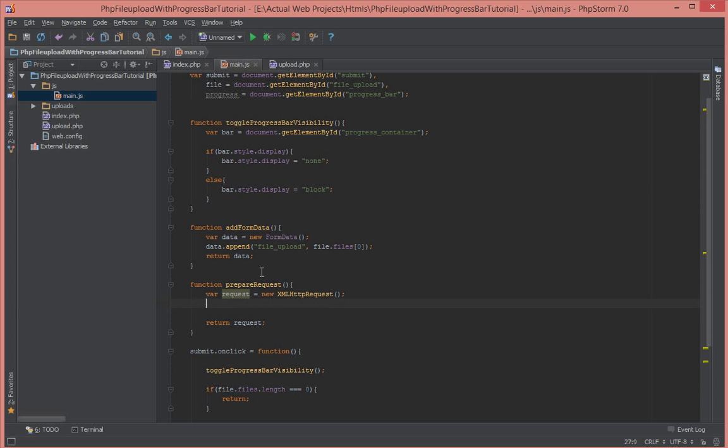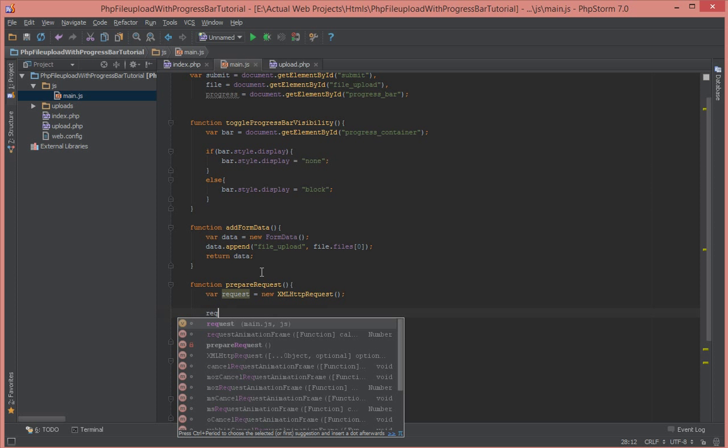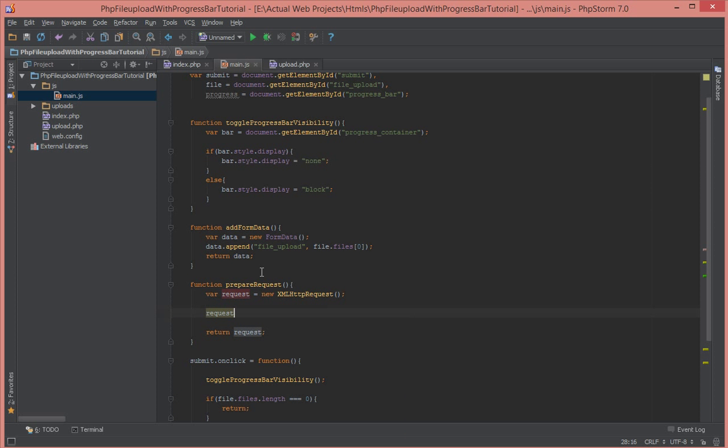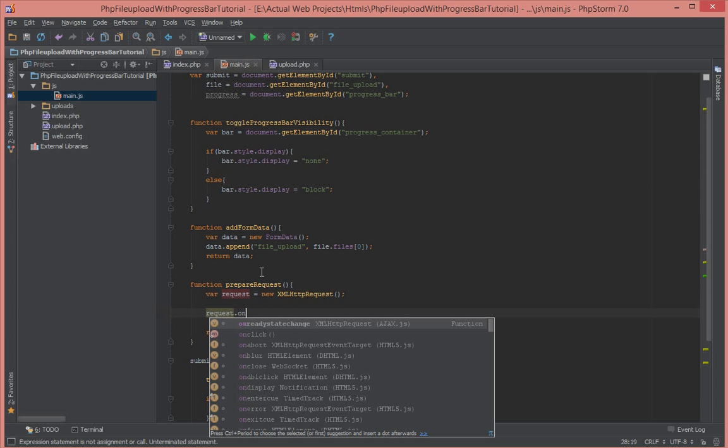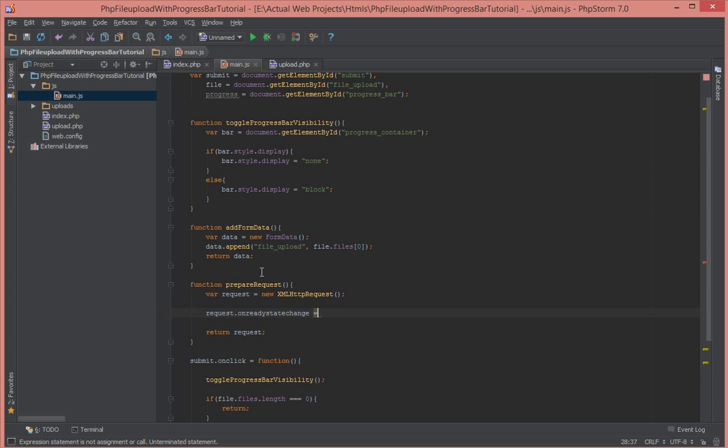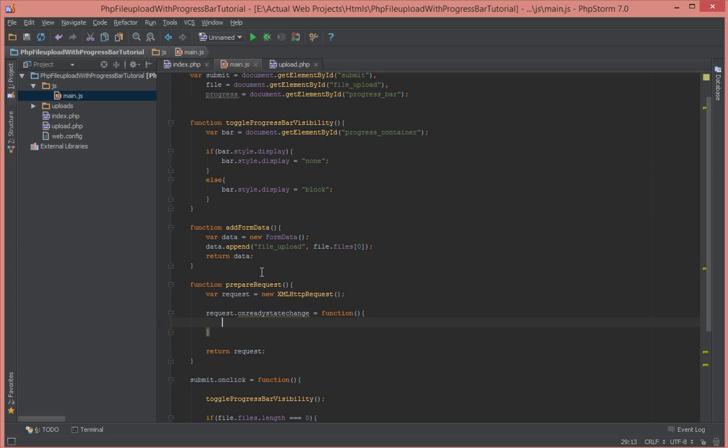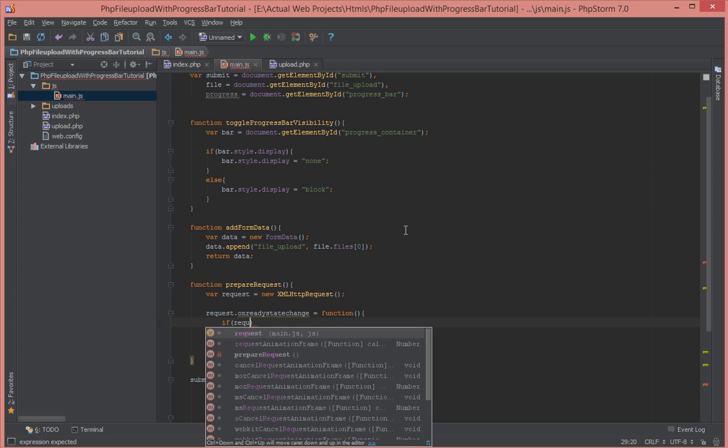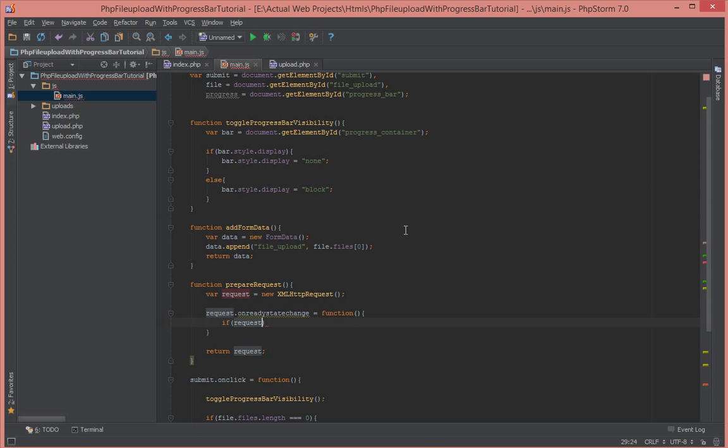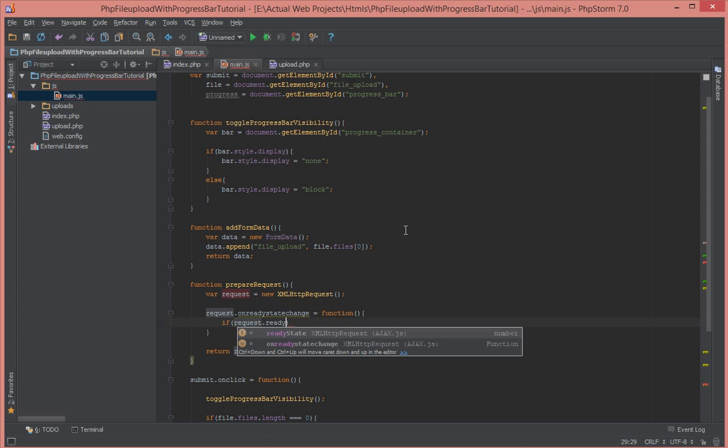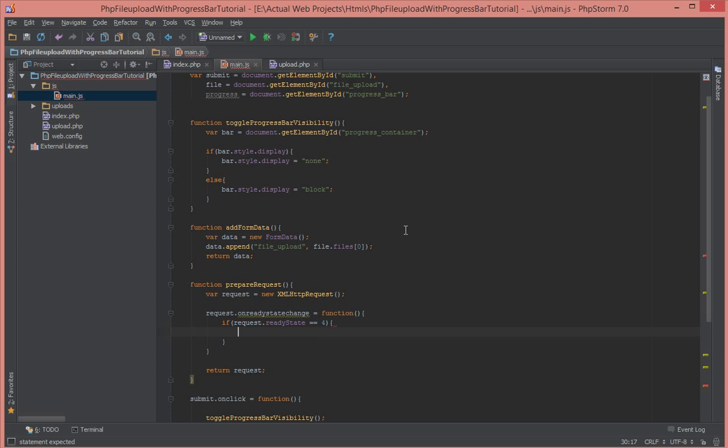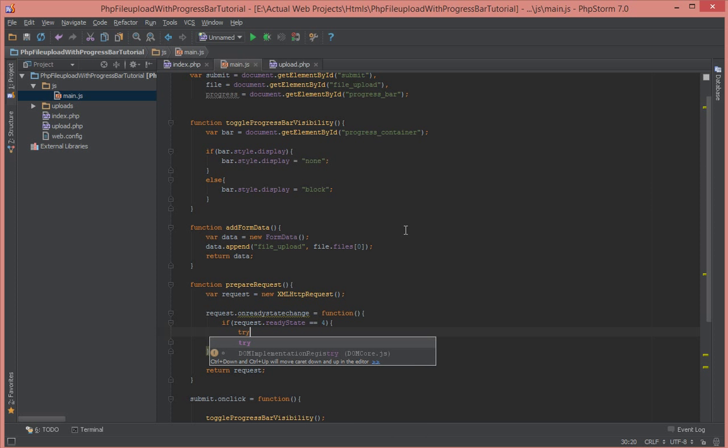That's it. And next we're going to say when the request status has changed, so onreadystatechange, call this function. What that does is anytime the state of the request has changed, this function will get called. So if the state is that file has been sent, so request.readyState equal to 4, we're going to just do a try catch here.